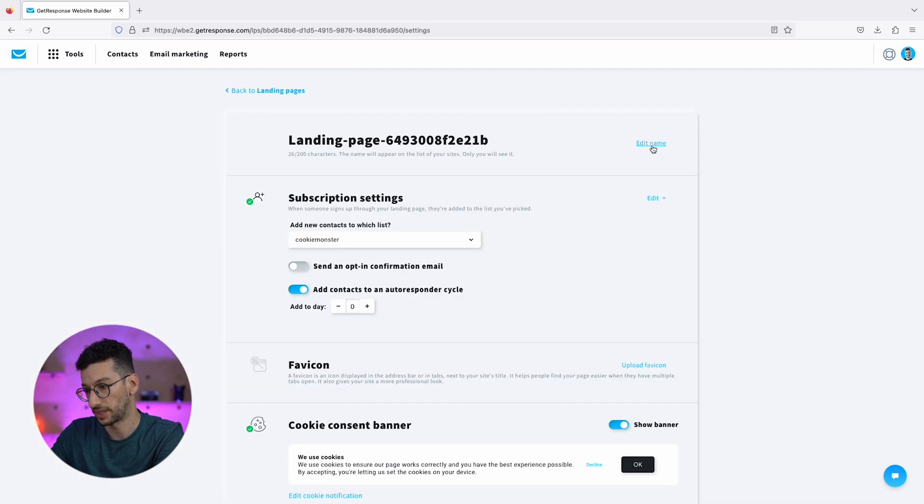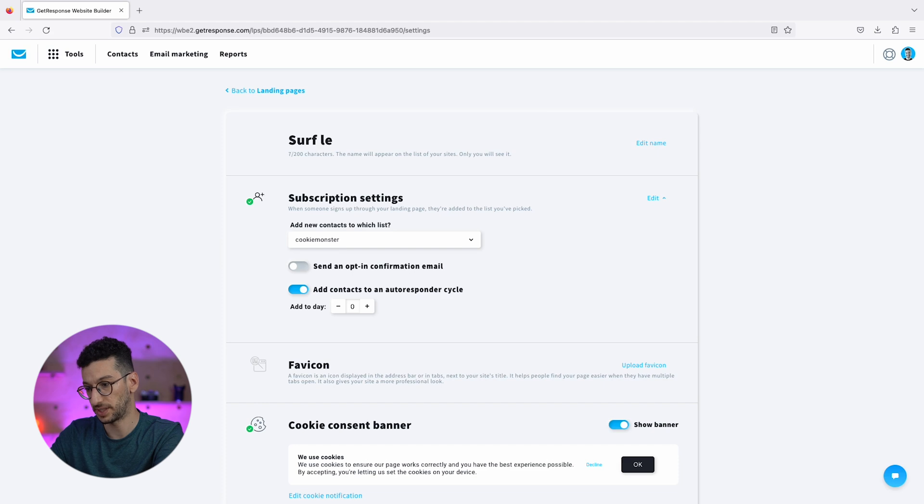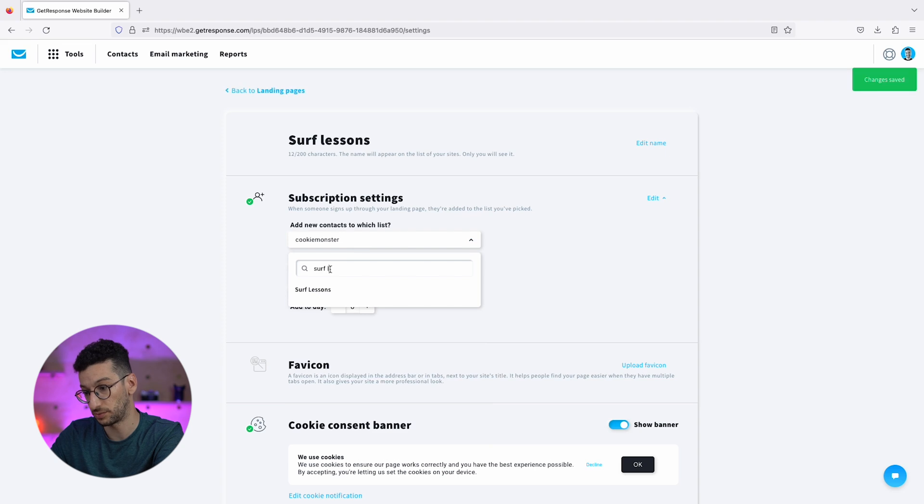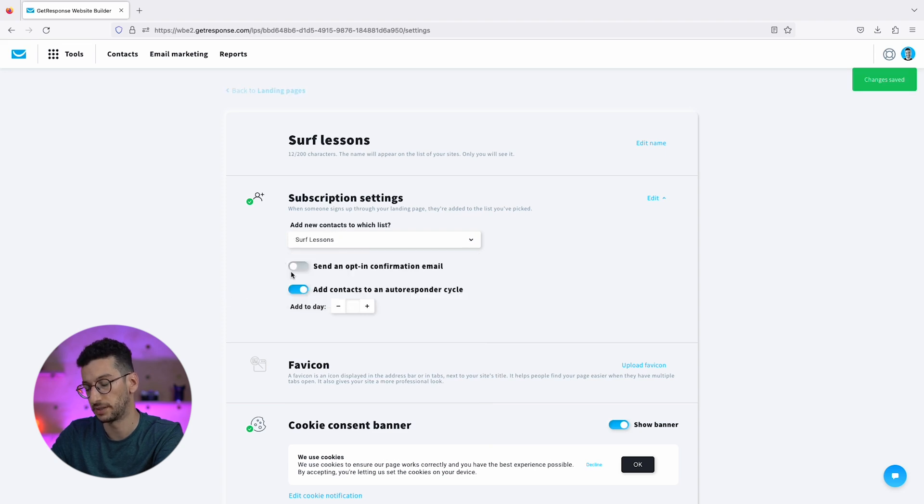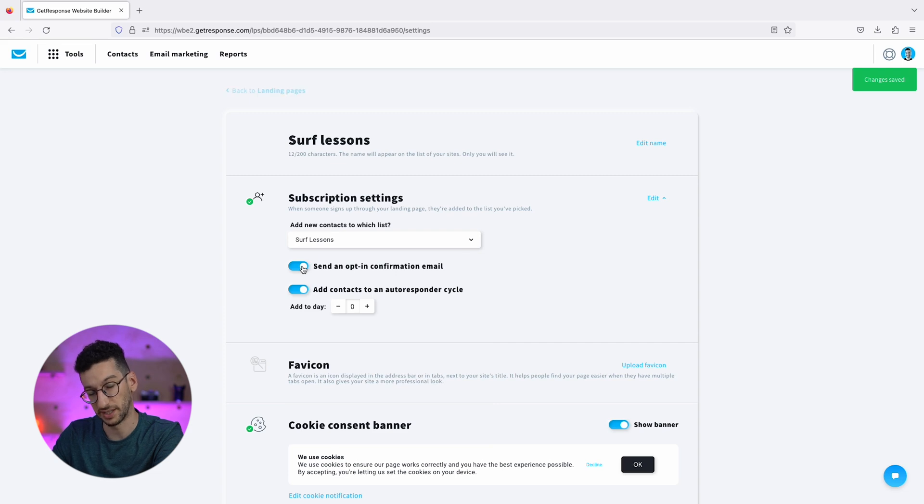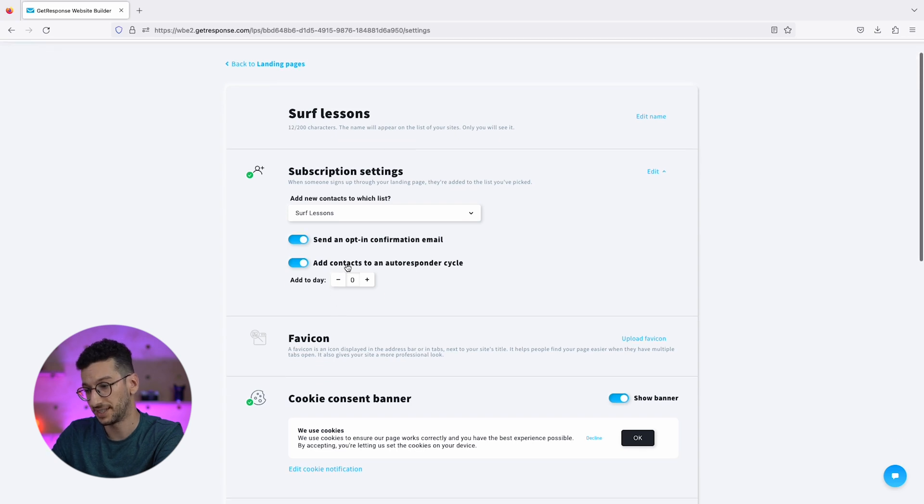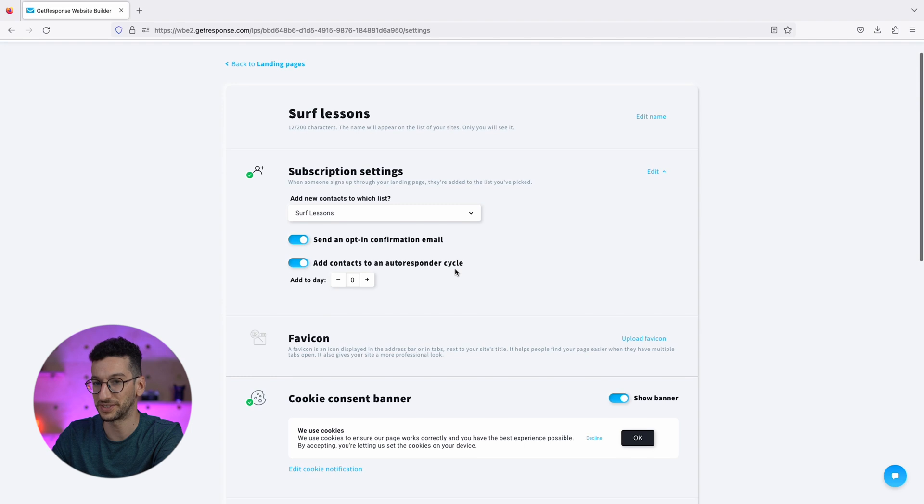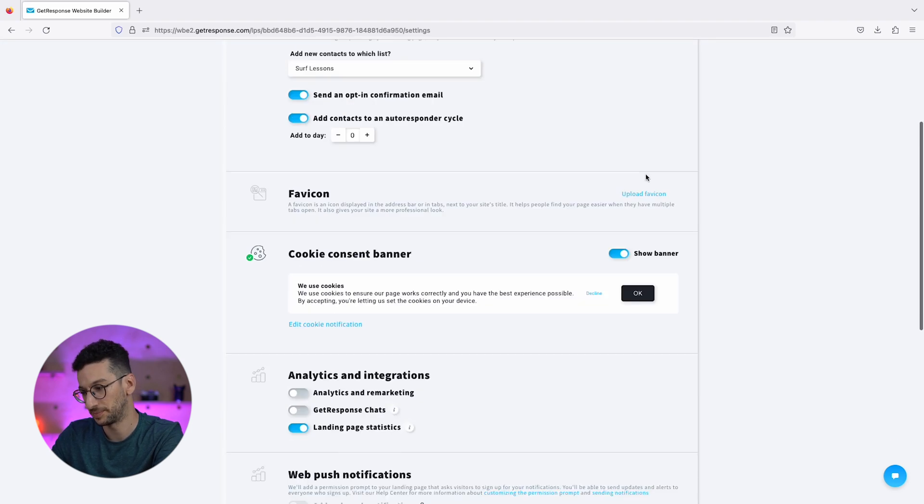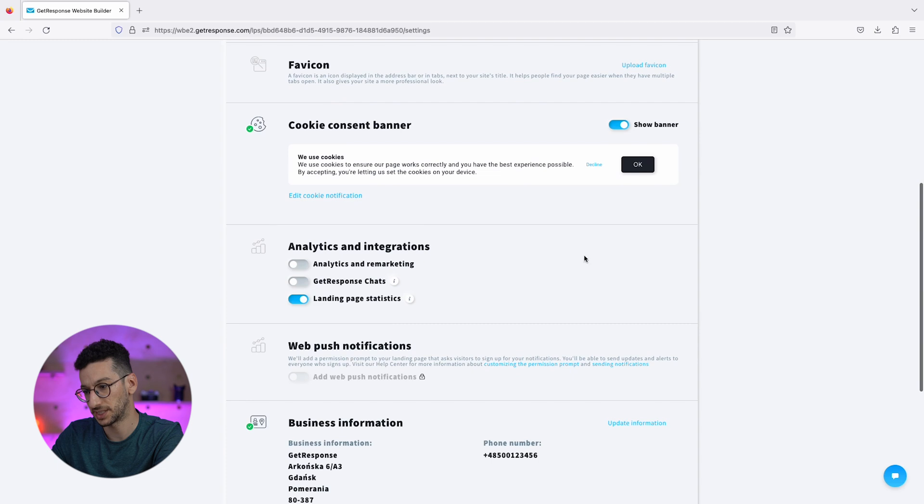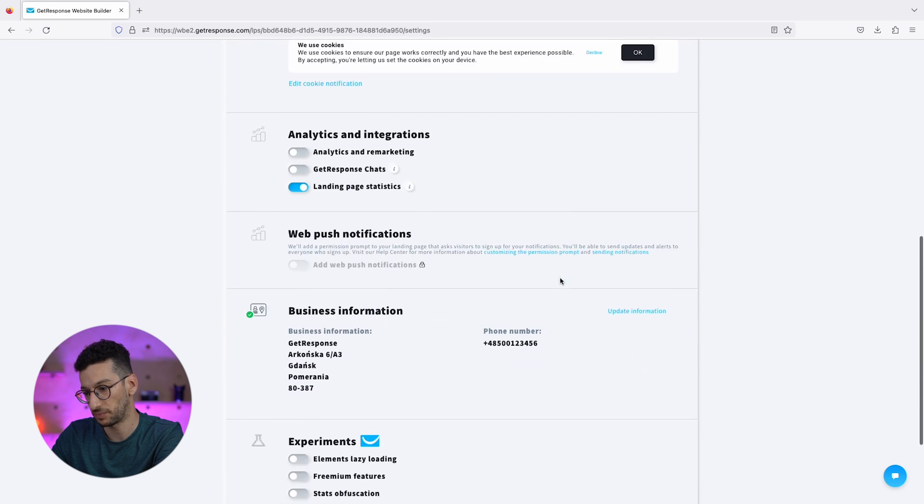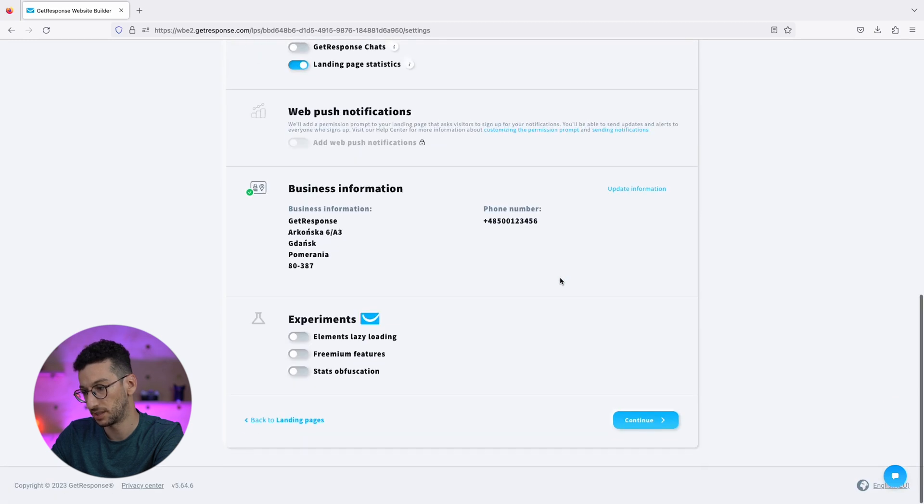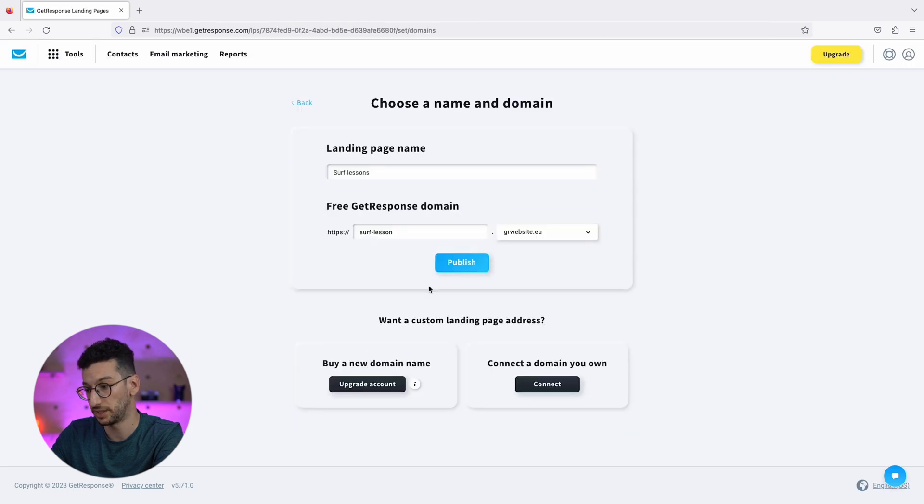We can give our page name Surf Lessons. We can add people to our list, Surf Lessons too. We already created that before and we will send an opt-in confirmation email to people so that when they subscribe, they will get this email and confirm that they want to join our list. Then add contacts to the autoresponder cycle. We will talk about it in a second, but let's leave it enabled.